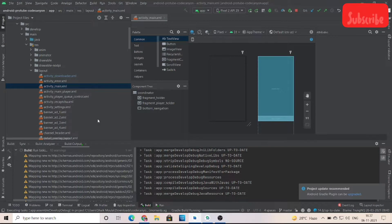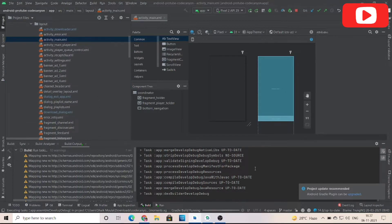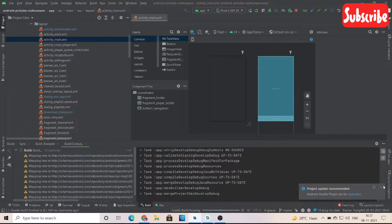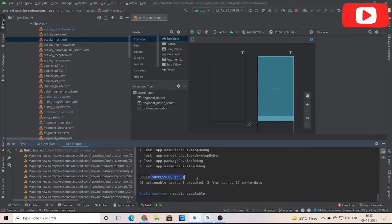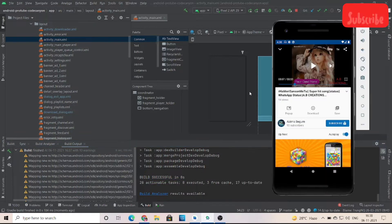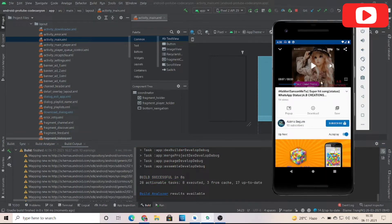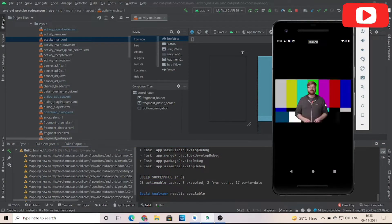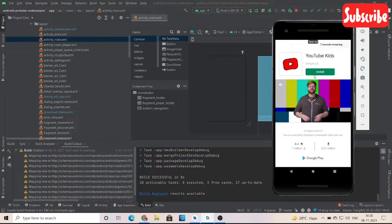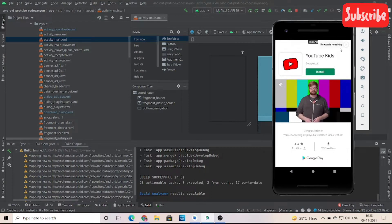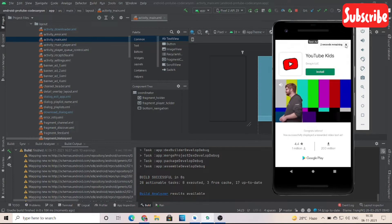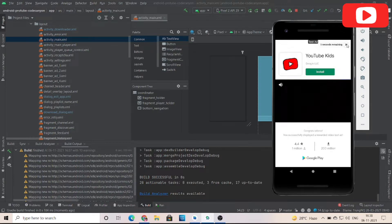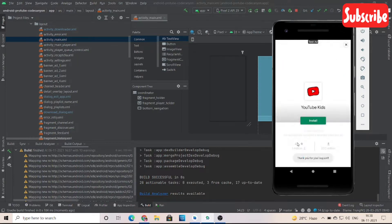I'm going to show you the VidMate clone. It is used for downloading YouTube videos and also many more videos. You can turn on AdMob ads and also if you want Facebook ads, then we can implement Facebook ads for you guys.